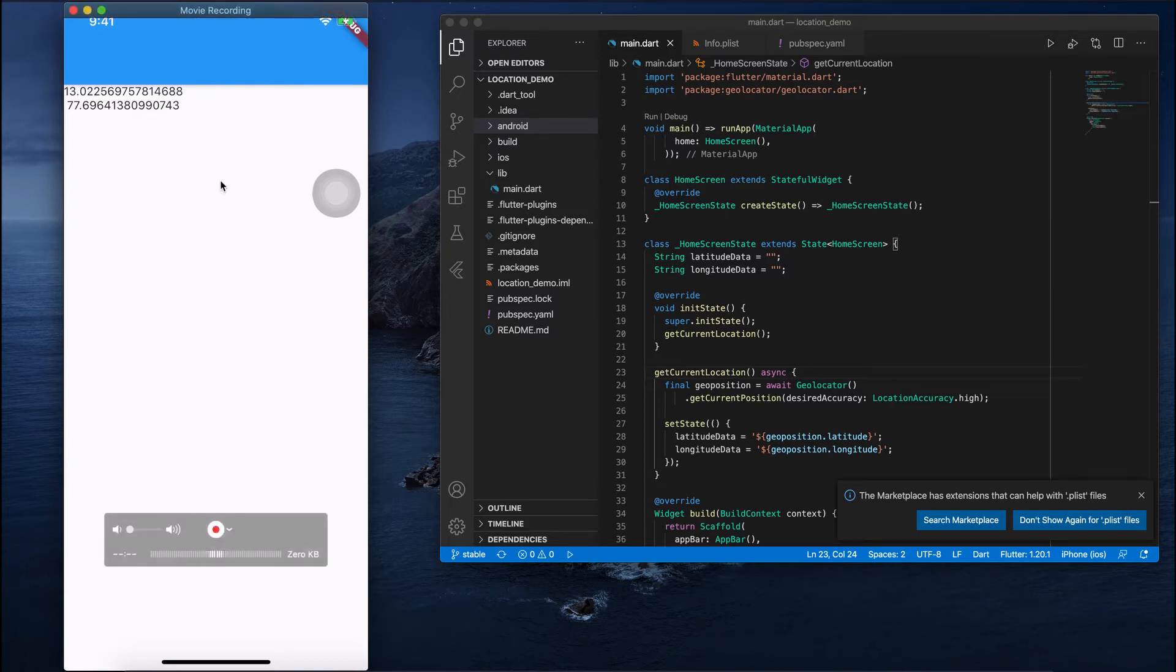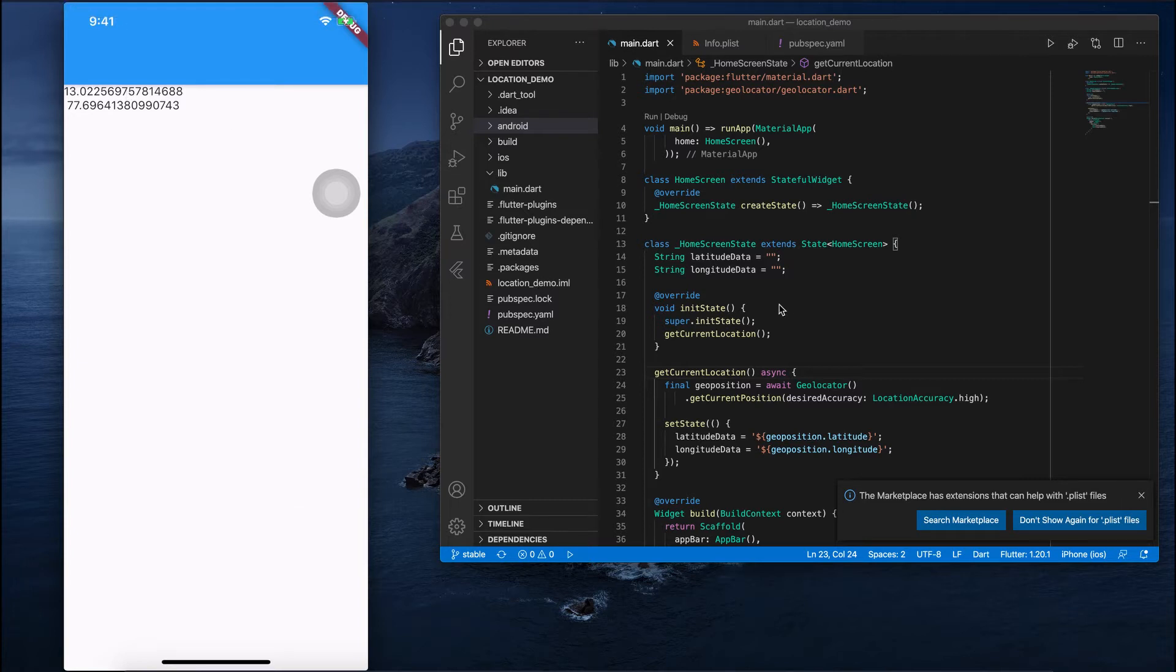In our last video, we saw how to fetch the current location, the current latitude and longitude. In this video, we'll see how to fetch the exact address from that latitude and longitude. So I'm reusing the code which was created in the last video.